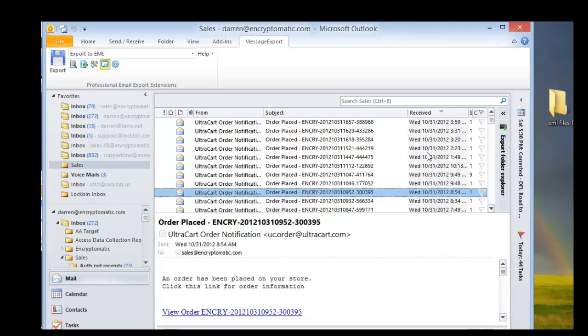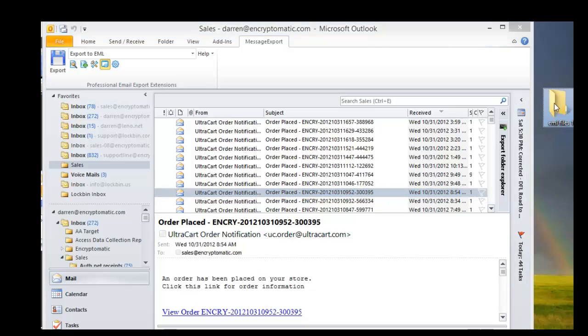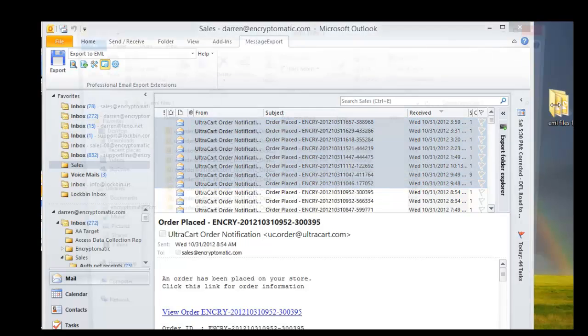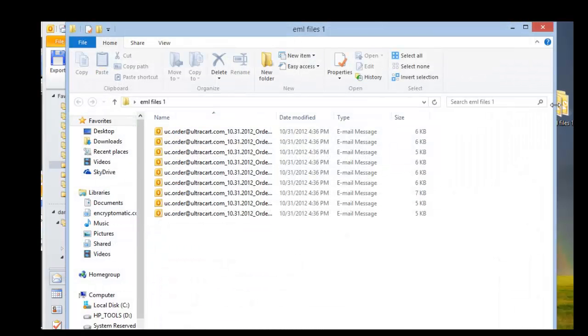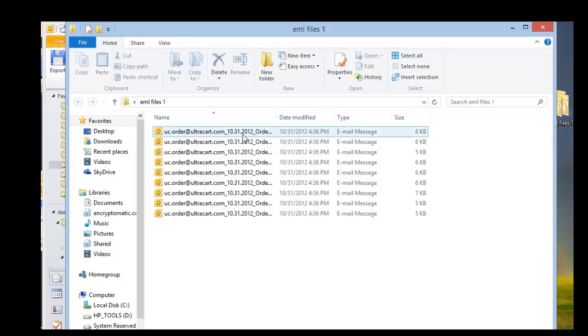And that's it, it's exported our messages. I've got the folder here off to the side, let's open it up. And you'll see all the emails are here. This is our folder with EML files.